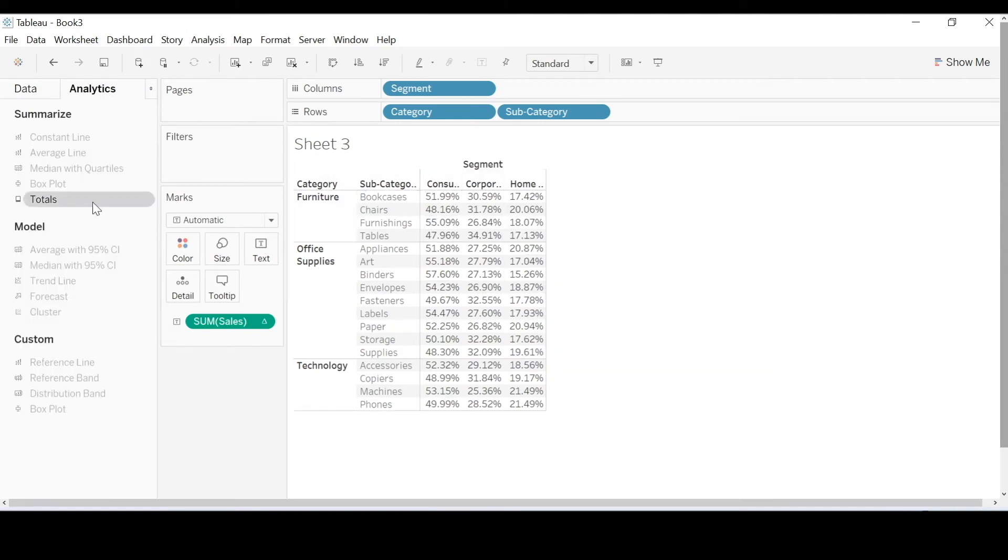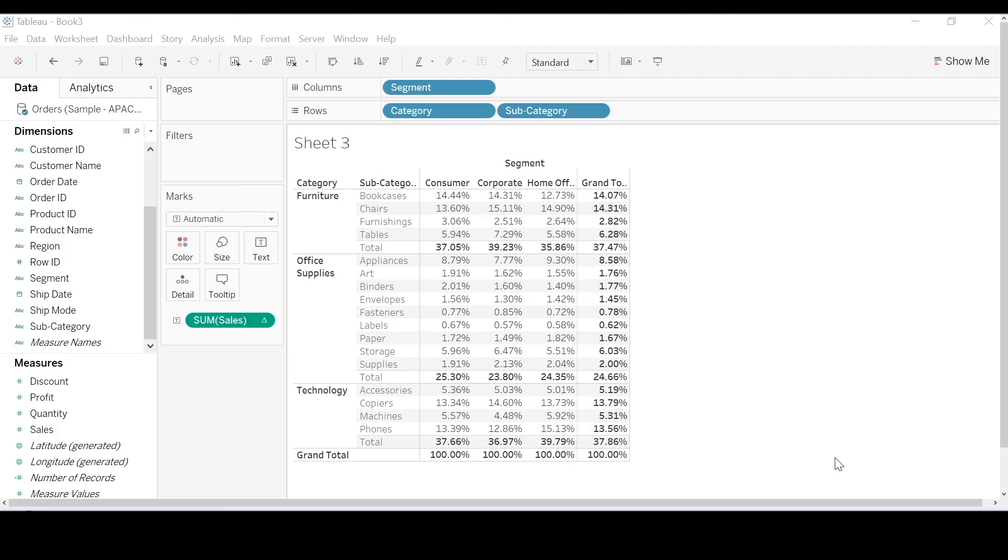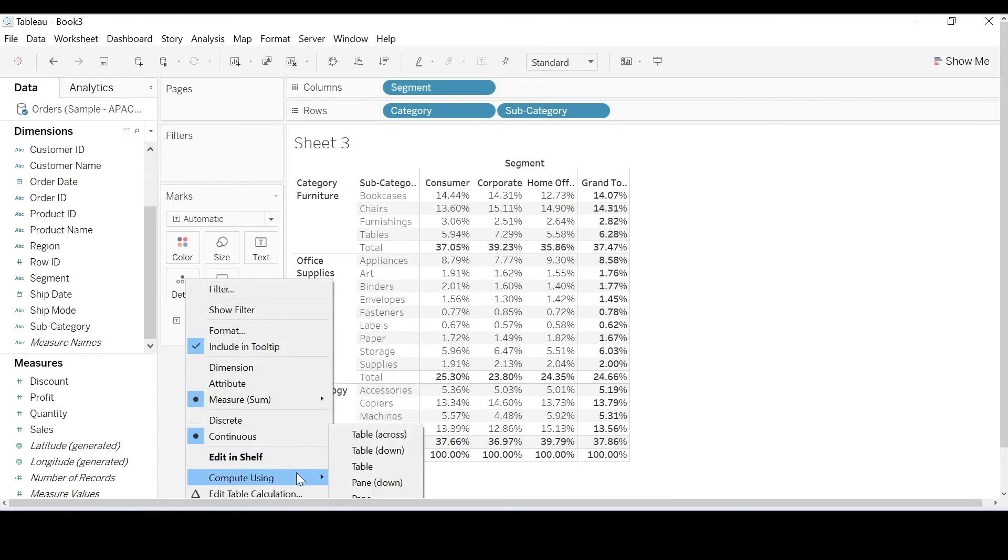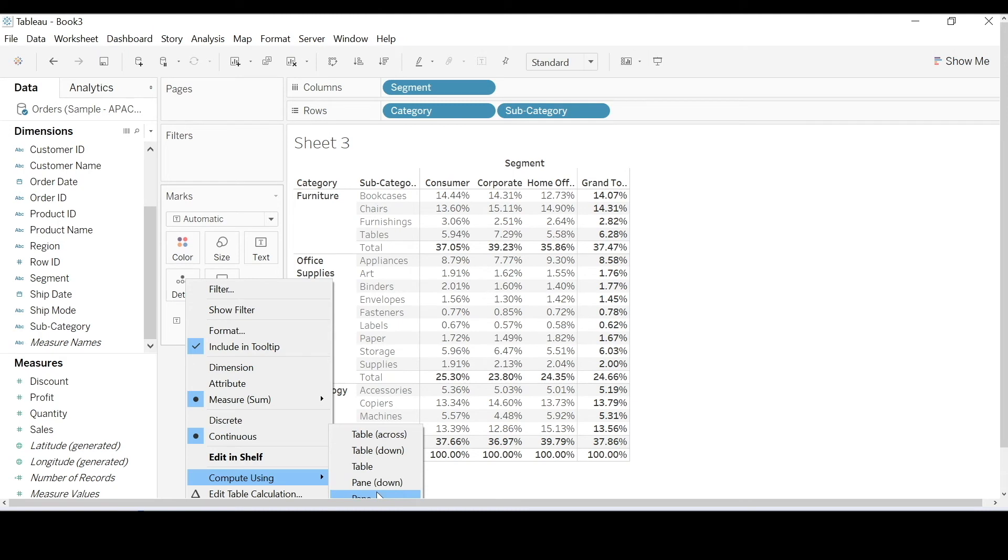So let me make this a little easier and bring out, drag out the totals category. I'm going to go ahead and click on the drop down on sales. And as I hover over compute using, I'm presented with a list of choices. Table across, table down, etc. These are basically telling us to define the scope and direction we want the table calculations to run on.